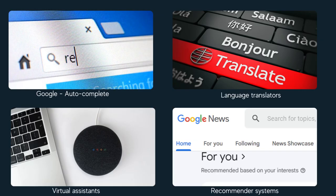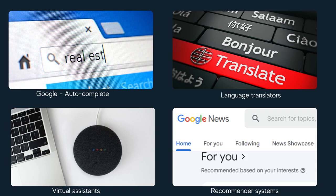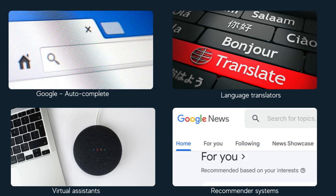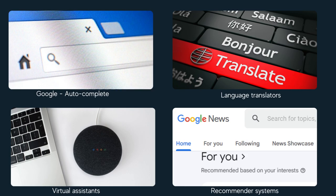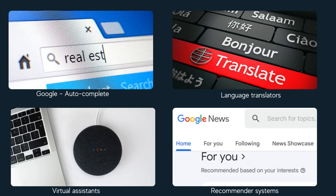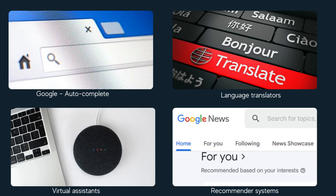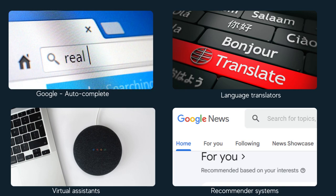NLP is used in technologies such as Google Autocomplete, Virtual Assistants, Language Translators, and News Recommendation Services, which recommend new news articles based on what we have read in the past.